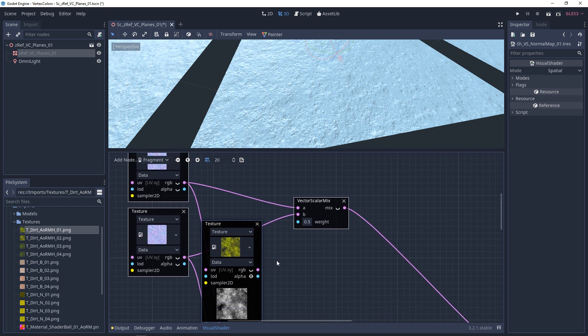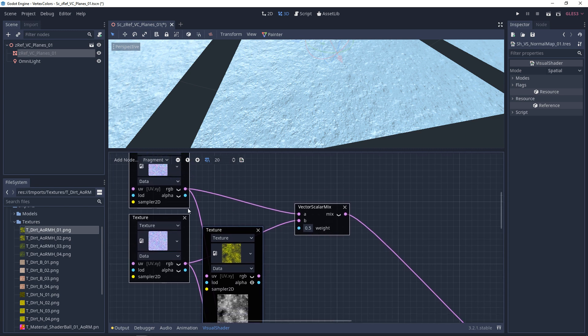This actually lines up with this texture. So unfortunately, the way that this one is set up, the A channel would never actually show the stones that are in this normal map.